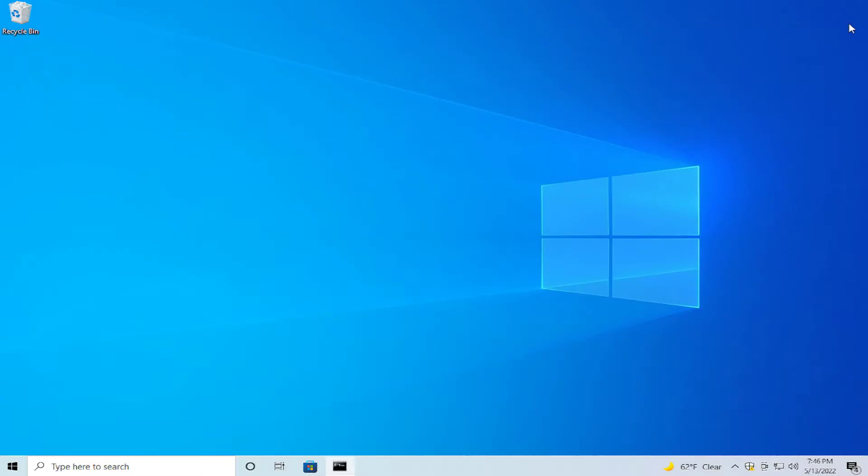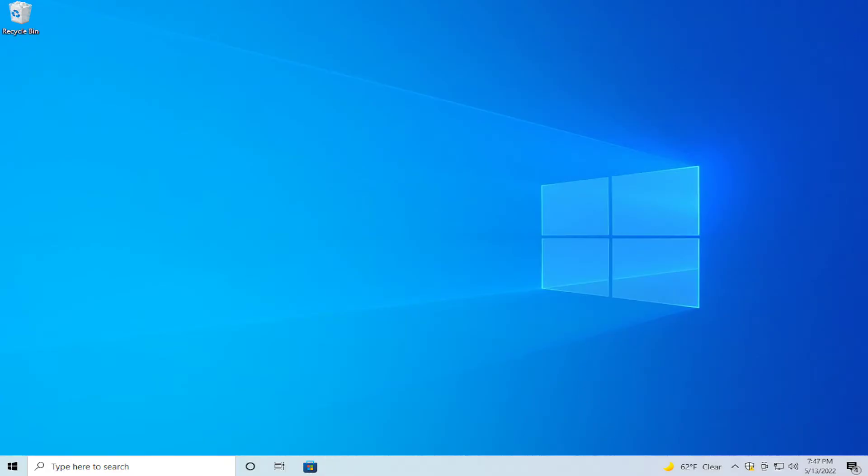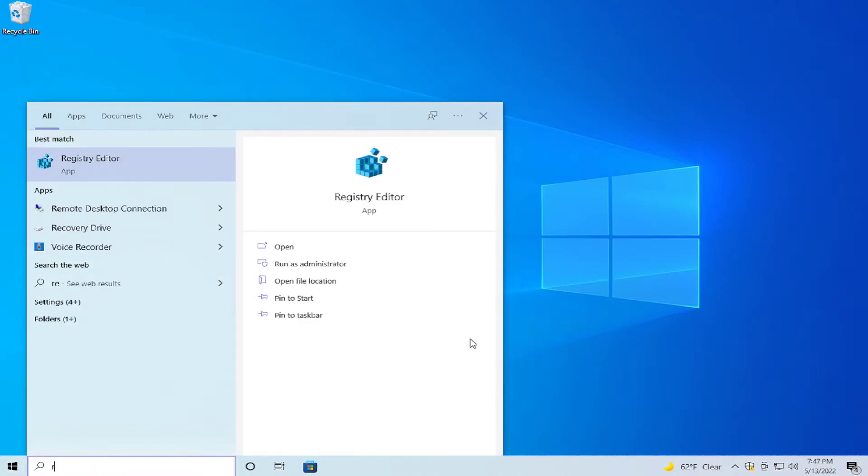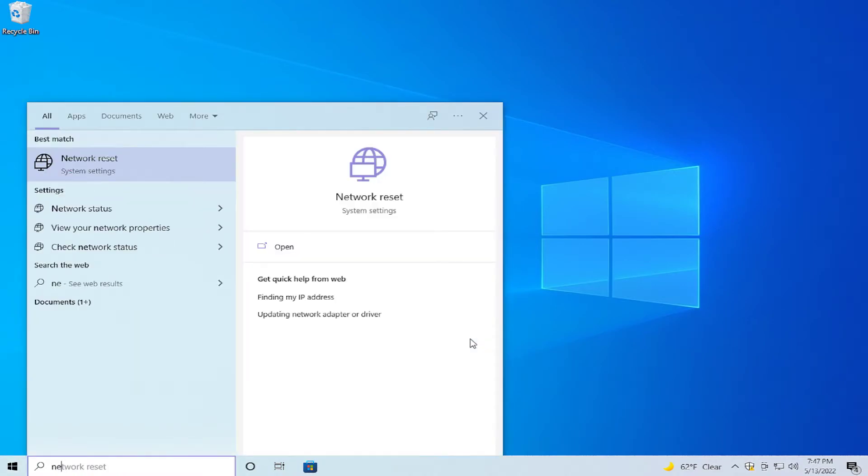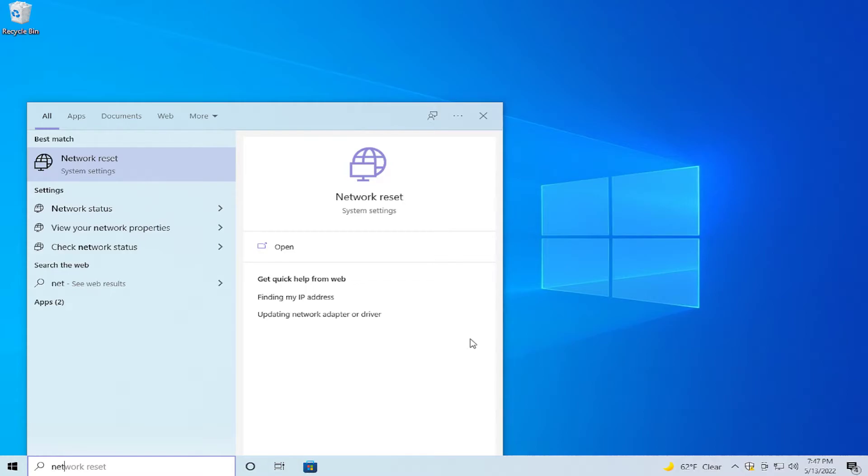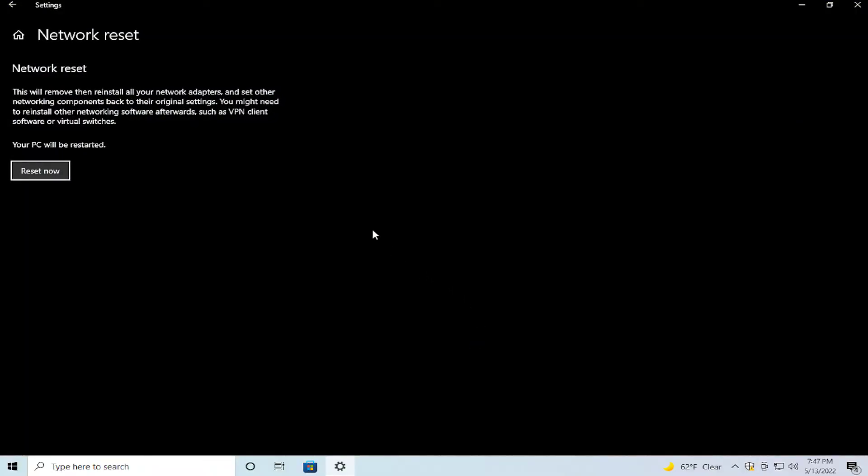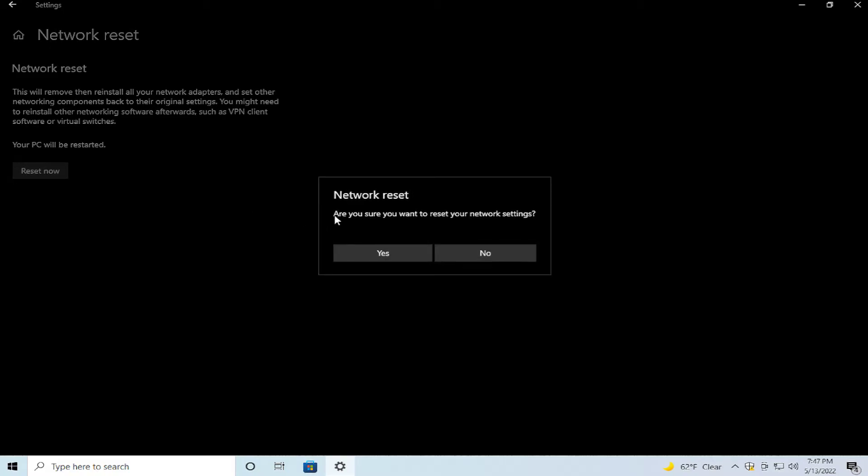Click on close and open the start menu and type network. Go to Network Reset and hit enter. Click on reset now and confirm on yes.